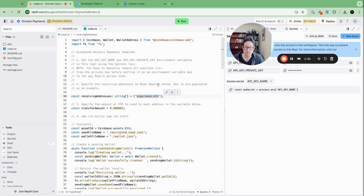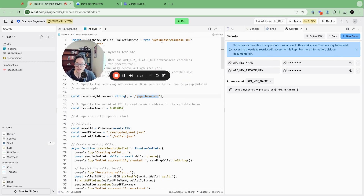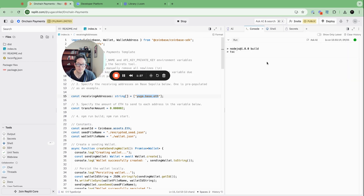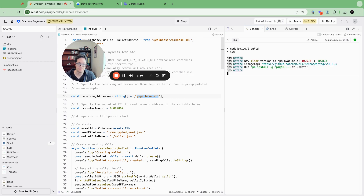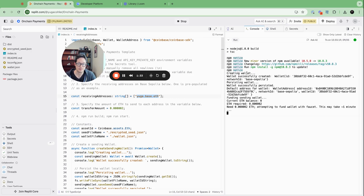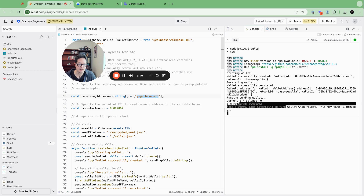It's really as simple as that. Now all we have to do is click Run and see what happens. Compiling TypeScript project. So we create the wallet — the wallet's successfully created on Base Sepolia. We're funding the wallet with testnet ETH.